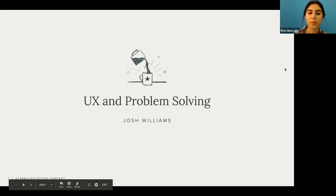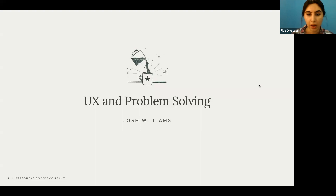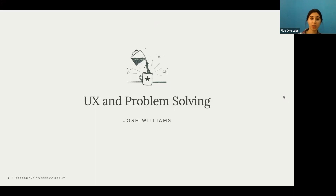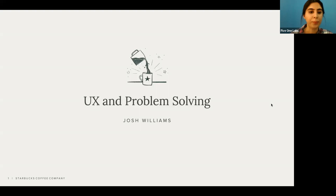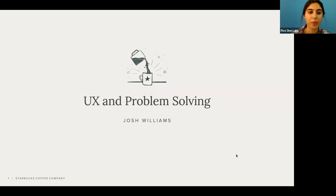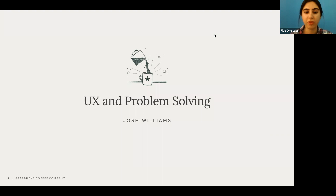First, if you guys can mute yourselves, that would be great. Just a little bit of housekeeping before we get started: if you have any questions during the presentation, please type them into the question box in your Zoom panel on your right, and I will bring them up during the presentation. We'll definitely have time for questions at the end. Does everyone see the chat box? If not, check the bottom of the screen — it's called chat.